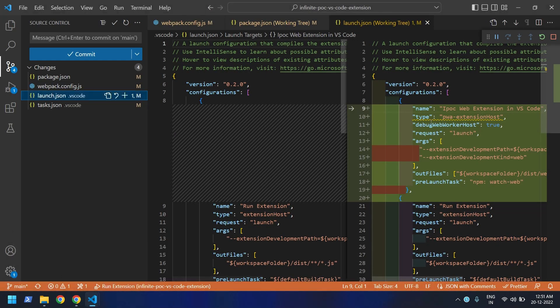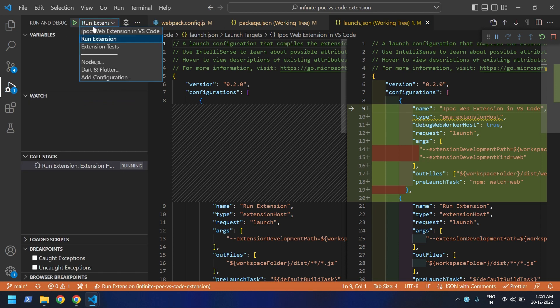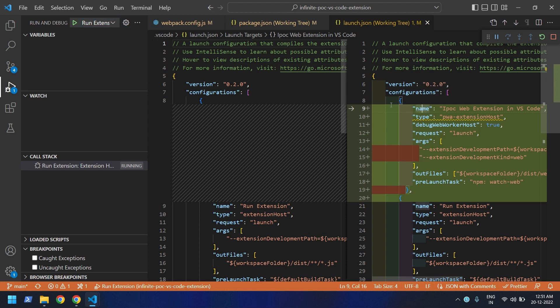Let me go back to the IDE. You can see I made a small configuration change. In the debugger, earlier we only had one extension entry by default — for native only. Now you can add another entry so that it can build the code for your browser-based extension as well.